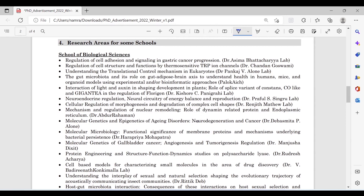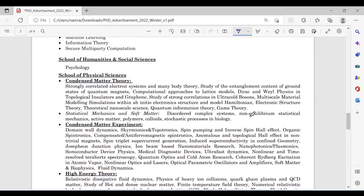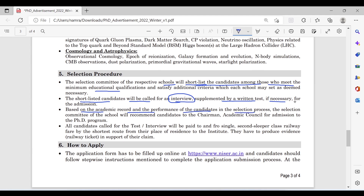There are detailed research areas listed for different schools — you can read them by following the link on the website. For the selection procedure, the selection committee of each school will shortlist candidates who meet the minimum eligibility criteria. Shortlisted candidates will be called for an interview, supplemented by a written test if necessary. Based on academic record and interview performance, the committee will recommend candidates to the chairman. Candidates called for test or interview will be reimbursed to-and-fro second sleeper class railway fare by shortest route, provided they submit evidence such as railway tickets.